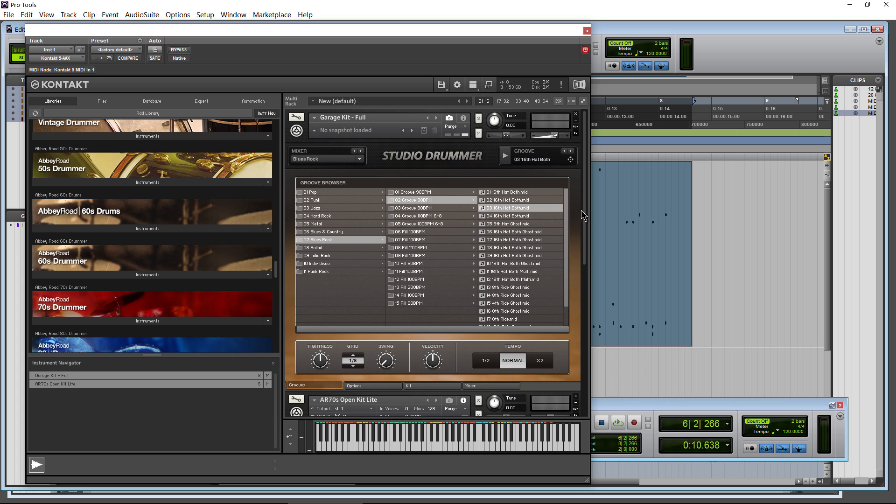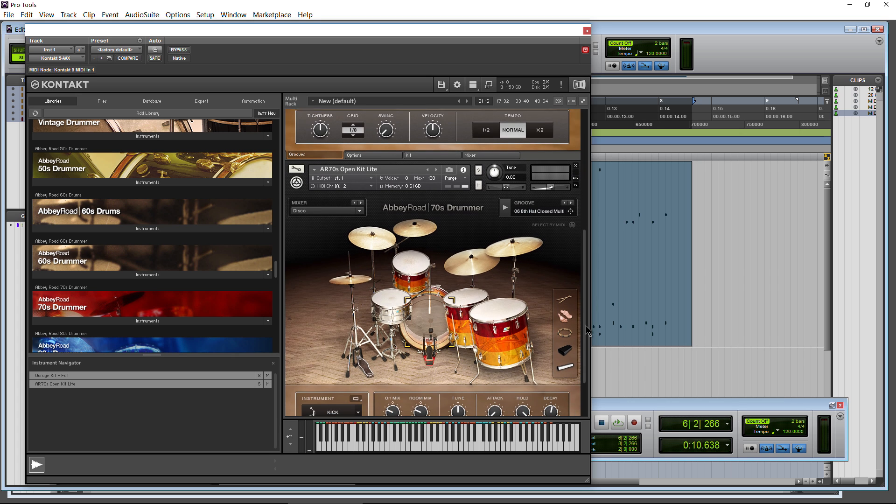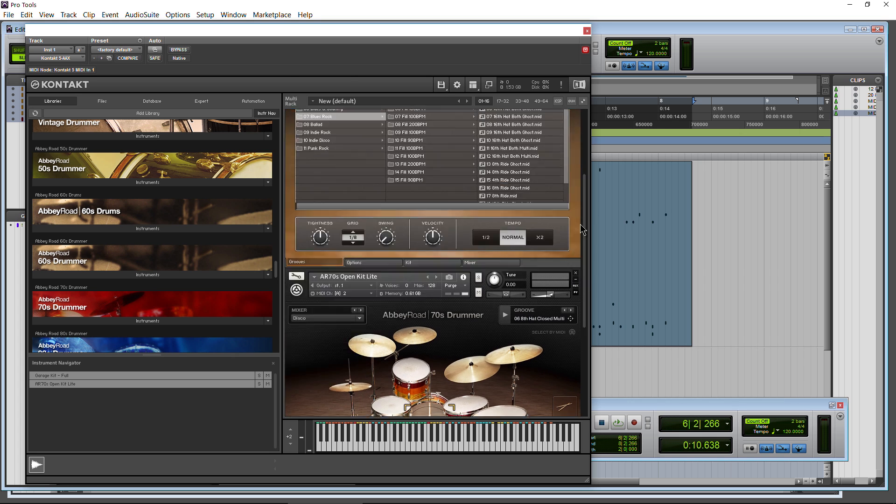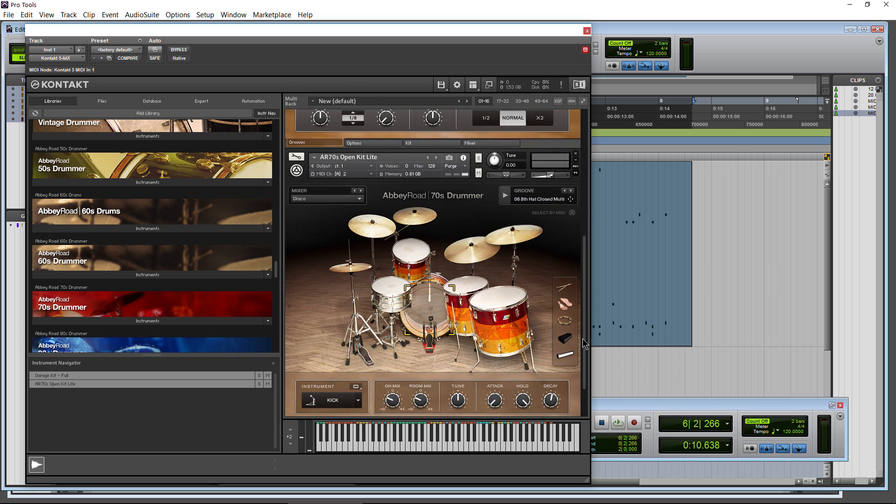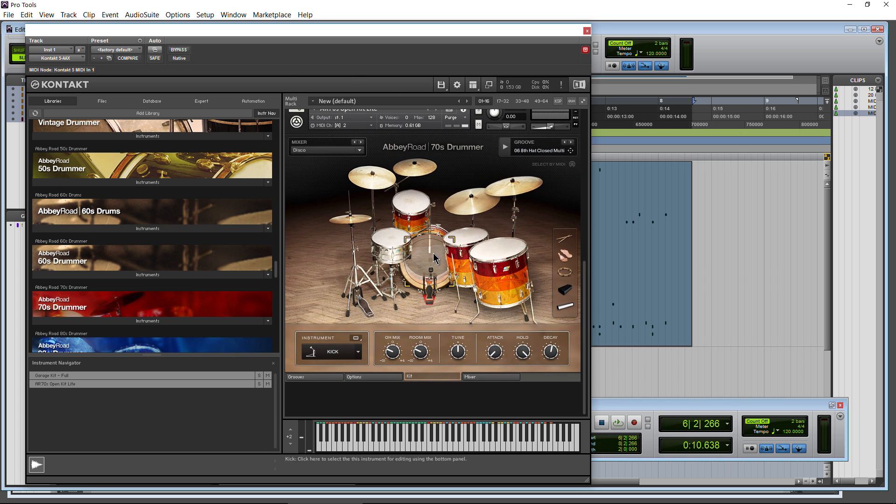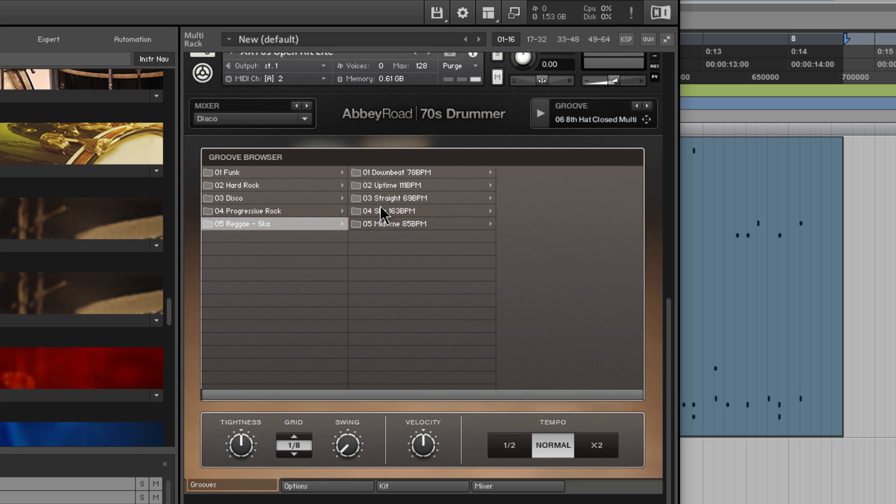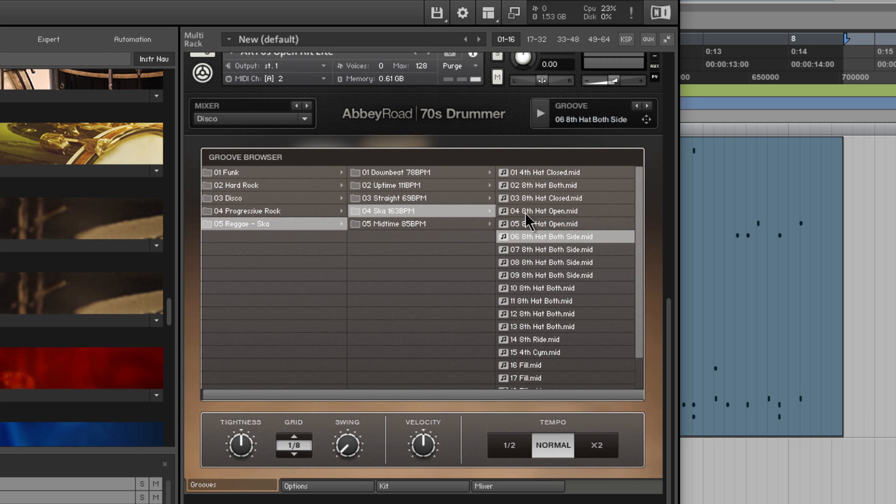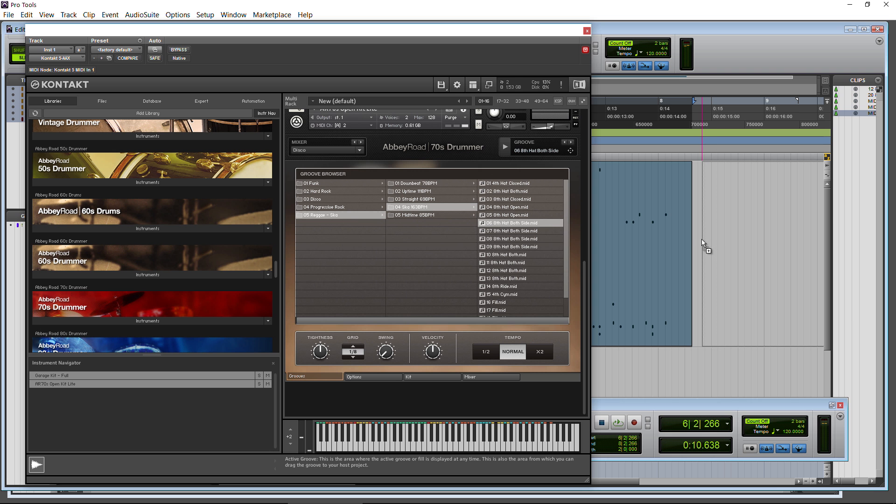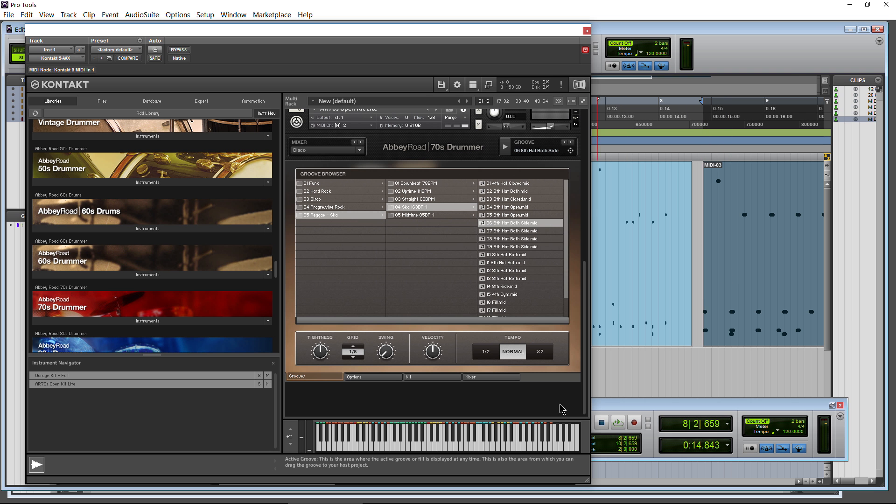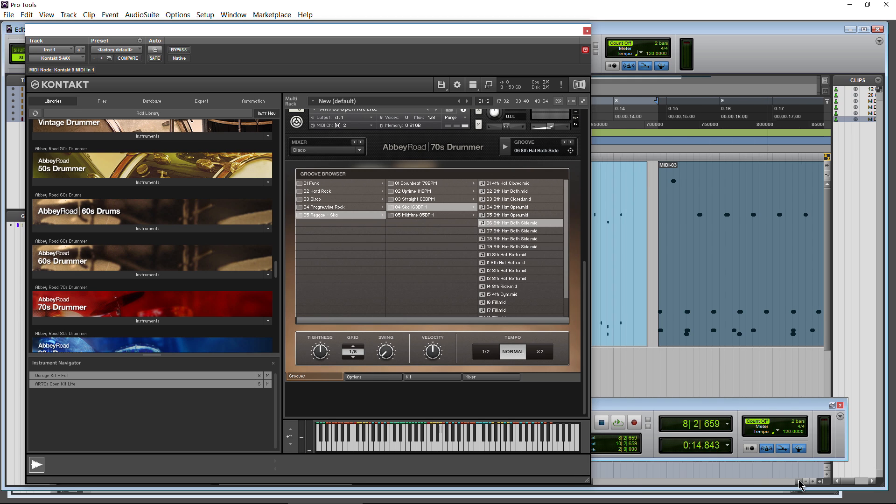So here we have 70's drummer up here. We have studio drummer. Here's 70's drummer. It's exactly the same. Go to the grooves page. Check out some grooves here. Maybe this one. Okay, say we like that. Just drag it right over. Drop it. And there you go. So that is how you do that. That answers that question.